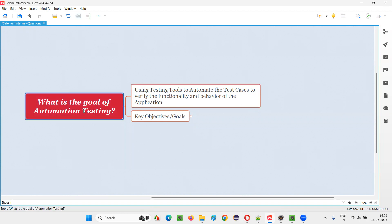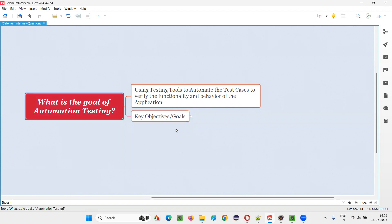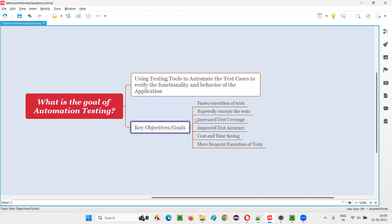Now you understand what the primary goal of automation testing is, but there are other key objectives or goals for performing automation testing in real time. So what are those key objectives or goals of automation testing?